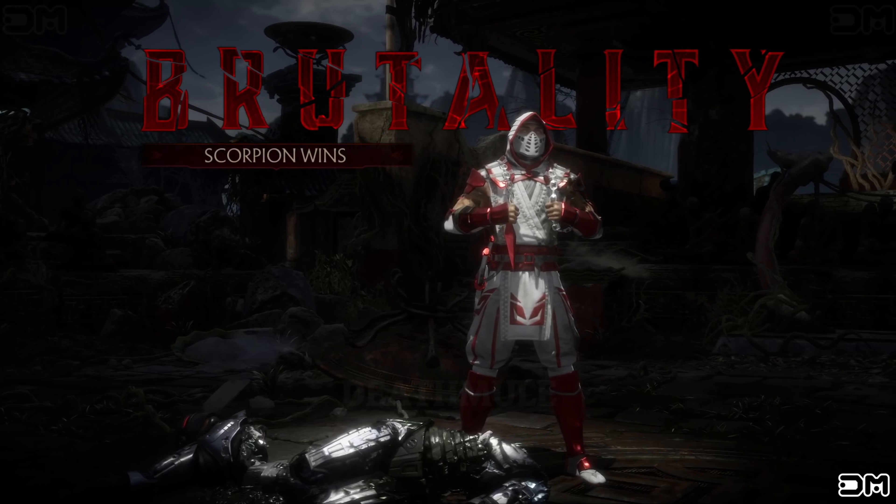Fatality. Scorpion wins. Flawless victory. Scorpion wins. Flawless victory.